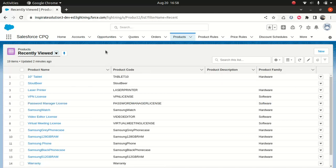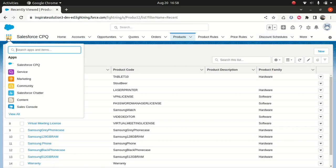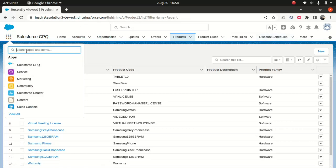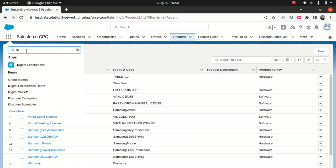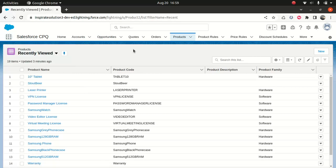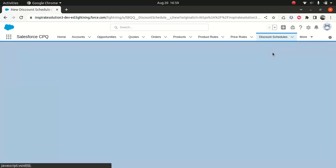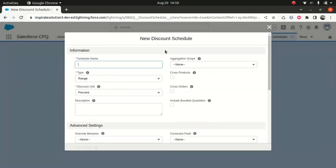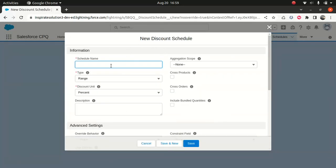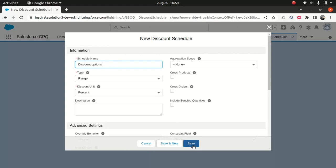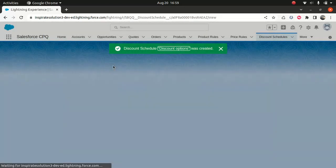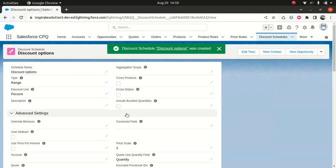If you look at my screen, you can see discount schedules here. But if for whatever reason you can't see it, you go to this tic-tac-toe icon, type discount schedules, and it will take you here. We're gonna create new. Keep some meaningful name. I will say discount options—give a meaningful name which makes sense.